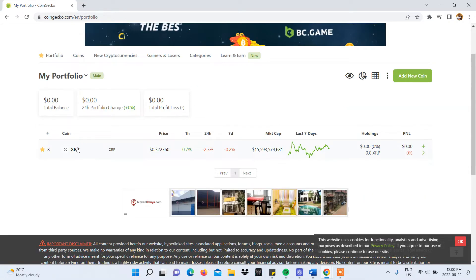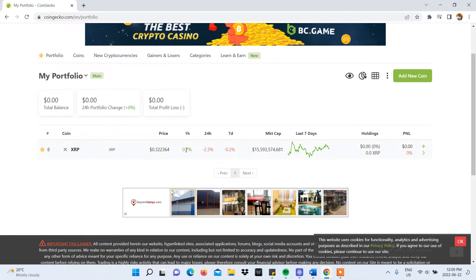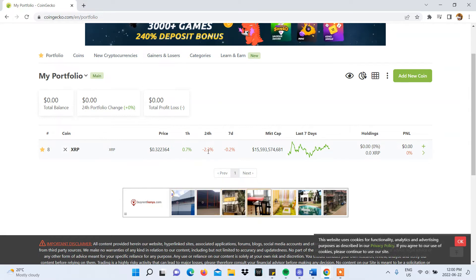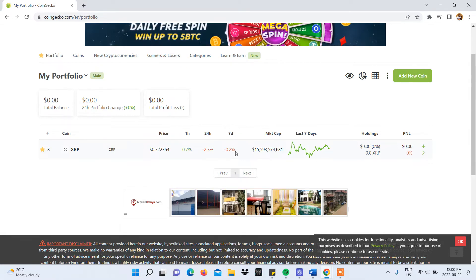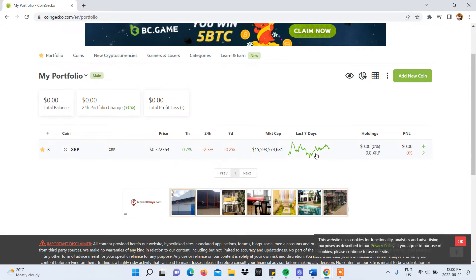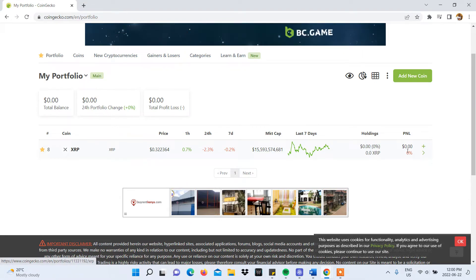It will show the coin, its current price, its P&L over the last 1 hour, 24 hours and 7 days, its market cap, the graph trend over the last 7 days, your holdings and the P&L based on the amount of fees you had to pay to make a transaction.